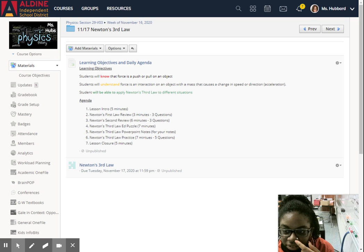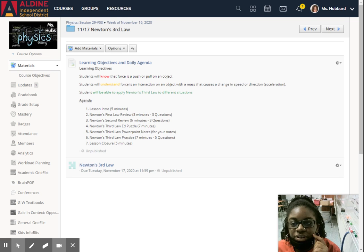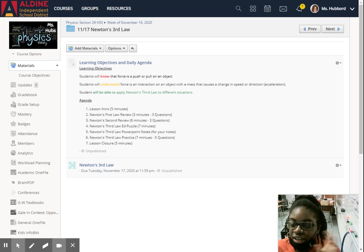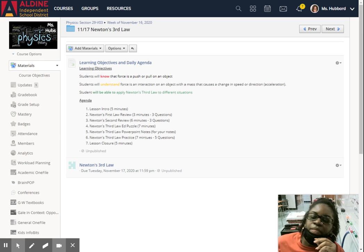Good morning. So today's lesson is over Newton's third law, the last law of the bunch.